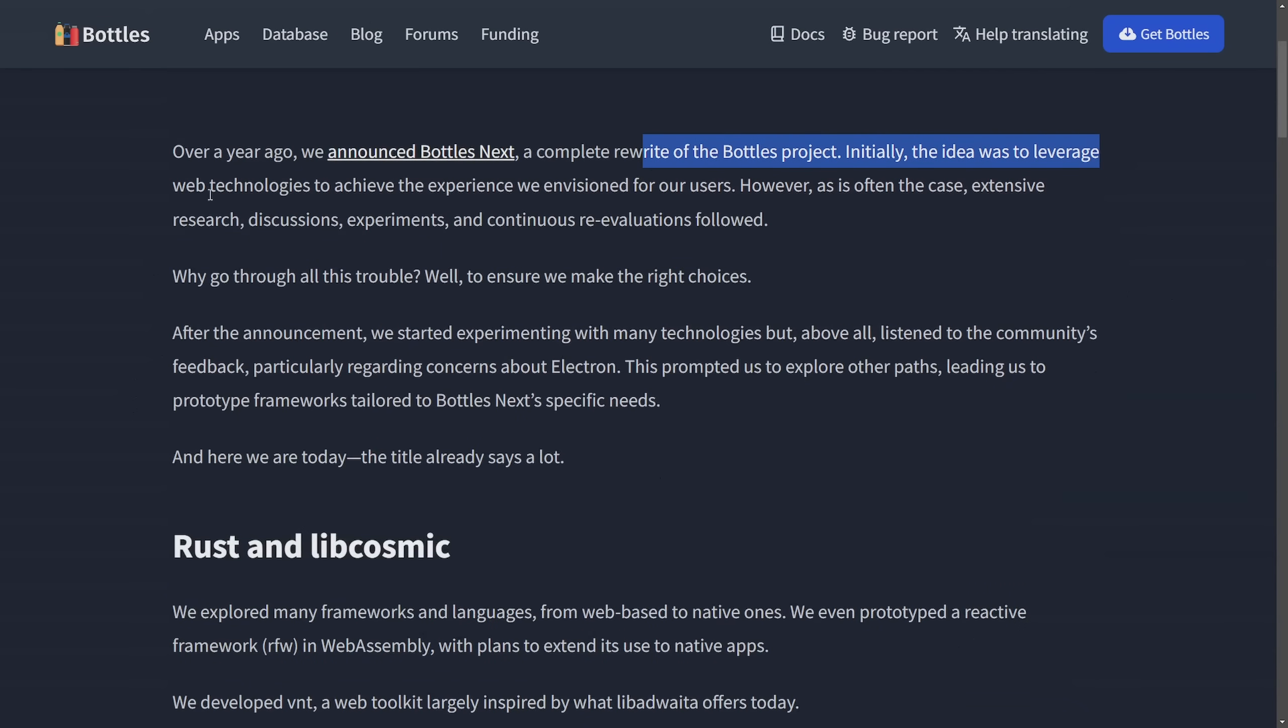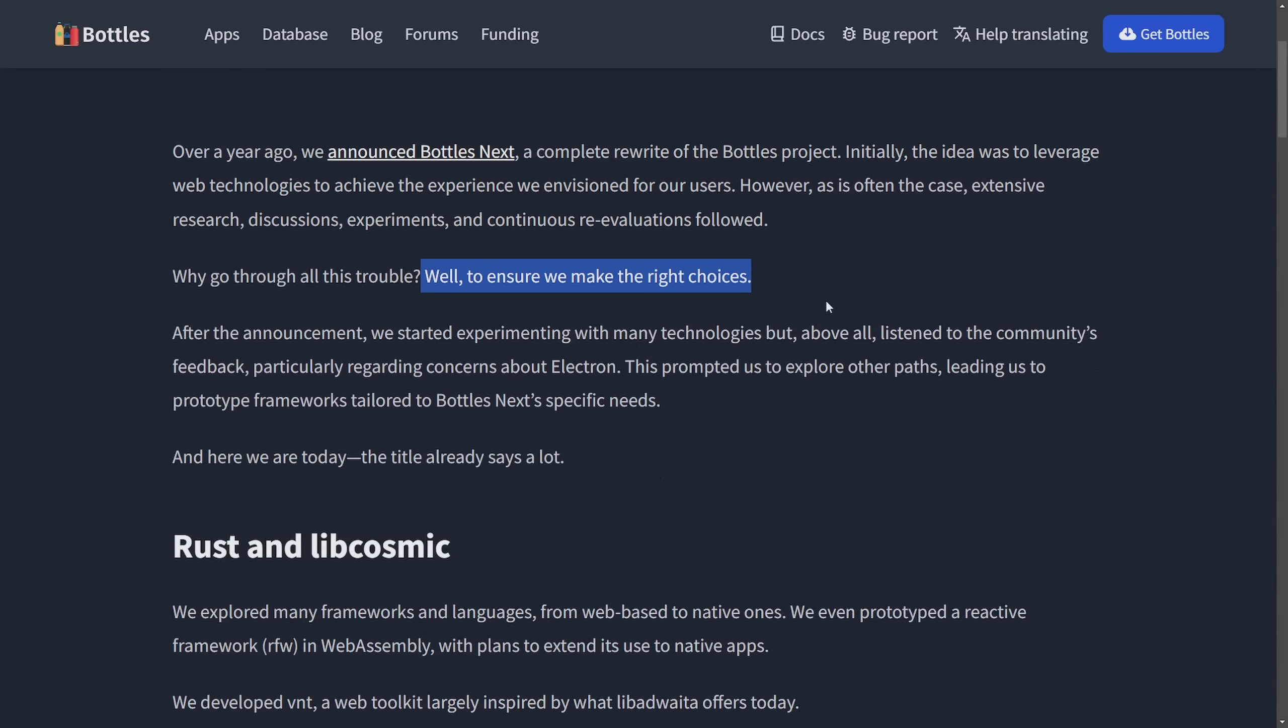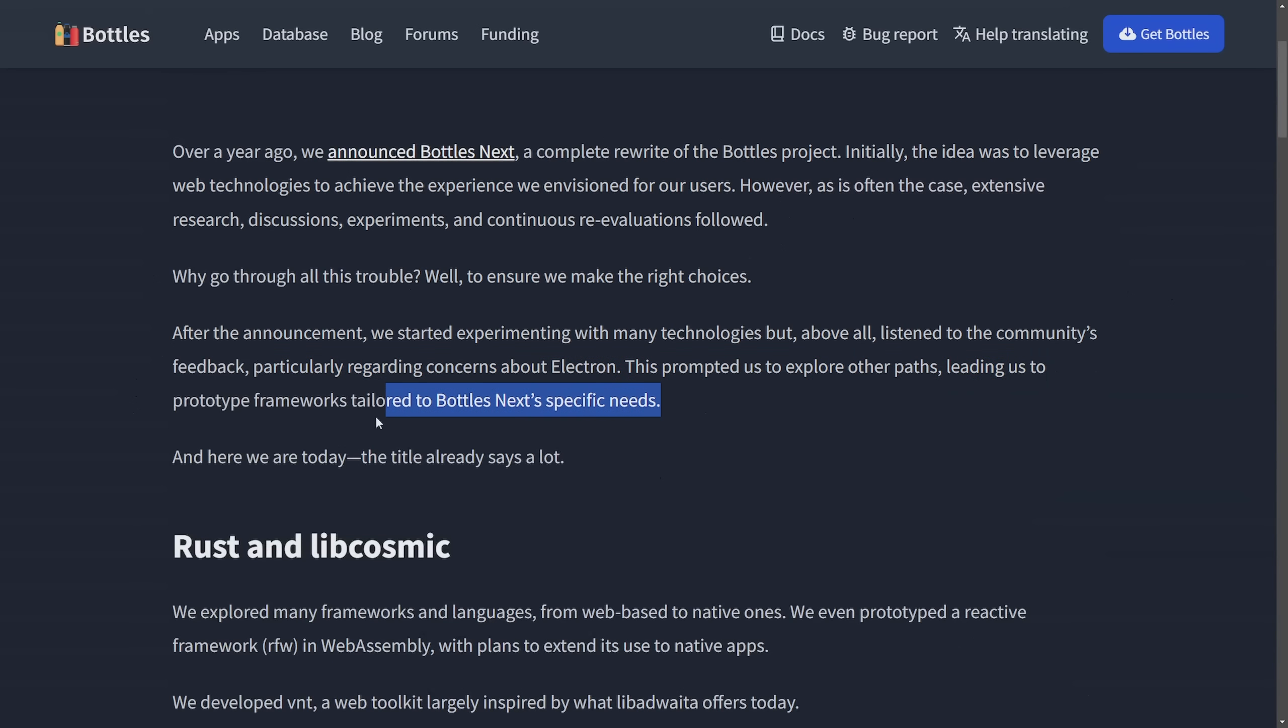Initially, the idea was to leverage web technologies to achieve the experience we envision for our users. However, as often the case, extensive research decisions, experimentations, and continuous re-evaluations followed. Why did we go through all this trouble? Well, to ensure we make the right choices. After the announcement, we started experimenting with many technologies, but above all, listened to the community's feedback, particularly regarding concerns about Electron. This prompted us to explore other paths leading us to prototype frameworks tailored to Bottles Next specification needs. And here we are today.